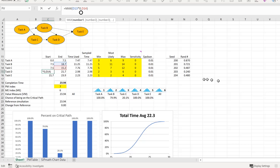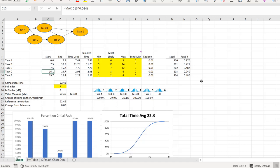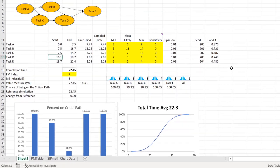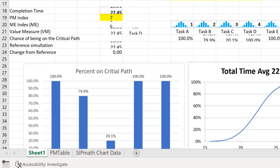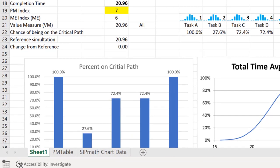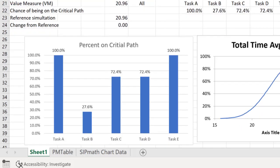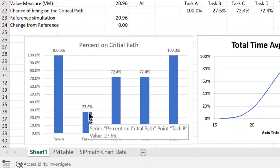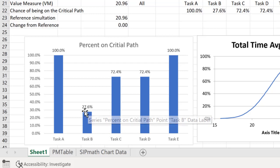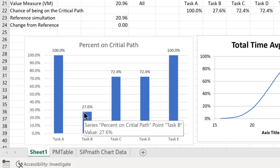Then we're going to hit the enter key. It's going to recalculate. And now, what we find is that task B is only 27.6, task C is 72.4, and task D is no longer 100%, it's 72.4.